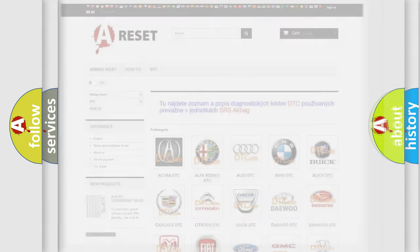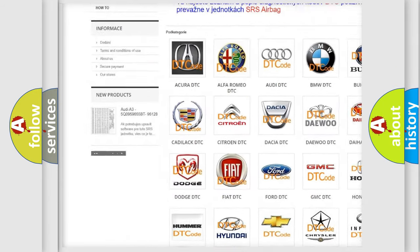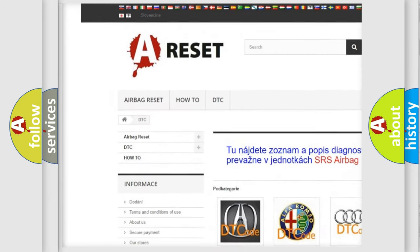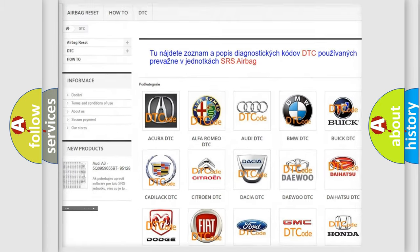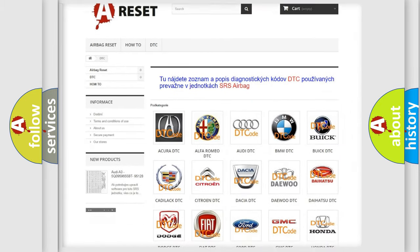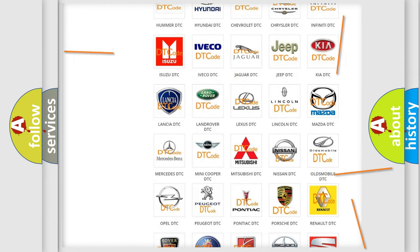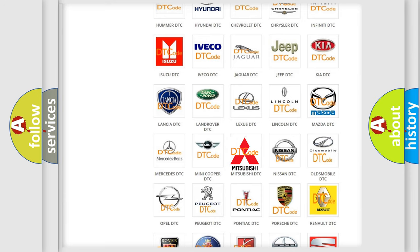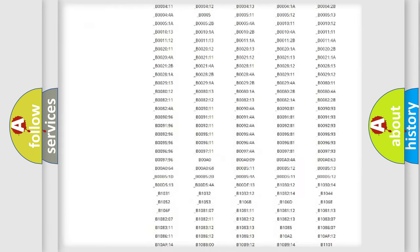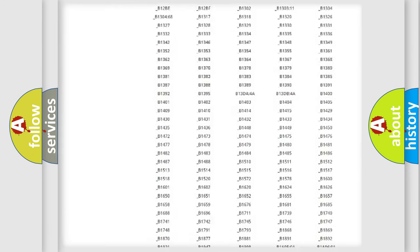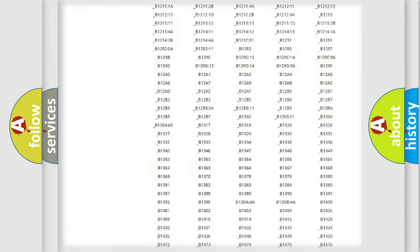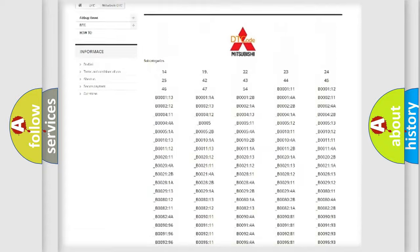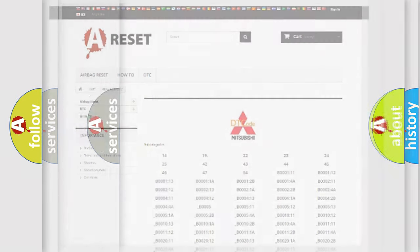Our website airbagreset.sk produces useful videos for you. You do not have to go through the OBD2 protocol anymore to know how to troubleshoot any car breakdown. You will find all the diagnostic codes that can be diagnosed in Mitsubishi vehicles, also many other useful things.